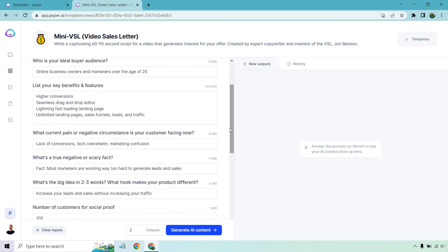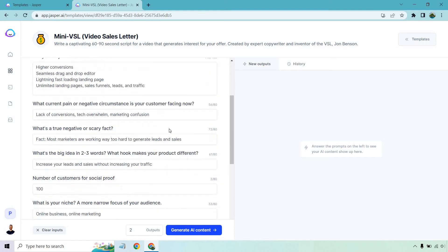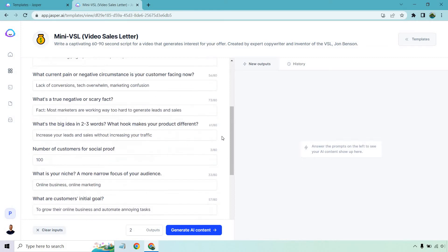Some of the pain or negative circumstance your customer is facing right now. I put lack of conversions, tech overwhelm, marketing confusion. And here's a random negative or scary fact. I put most marketers are working way too hard to generate leads and sales. What's the big idea? I put increase your leads and sales without increasing your traffic. So overall, this is going to be a hook. This is something that you want to make really special. That's what I came up with off the top of my head.